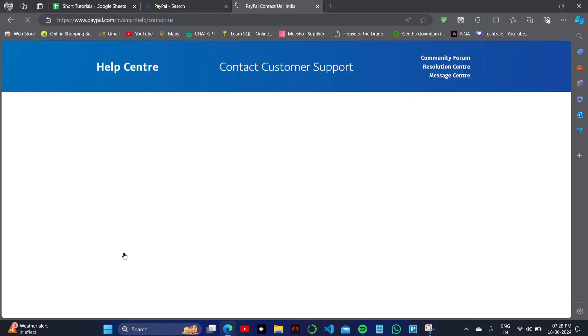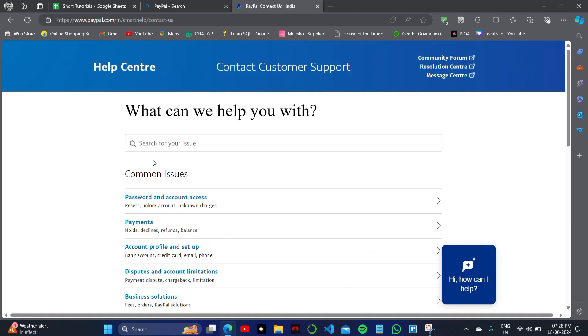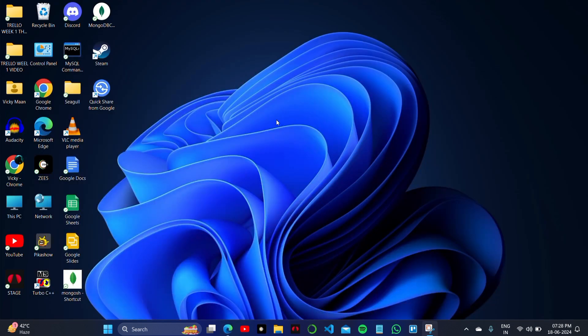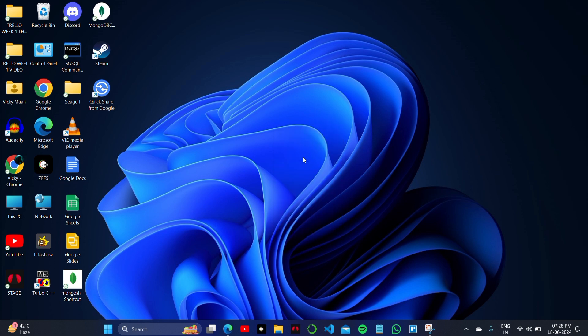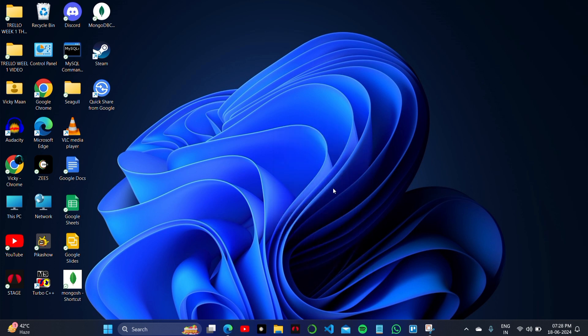So there are two options. First one is to contact here on the help center of PayPal right now. And the second thing is you can wait for 21 days to you get that money into your PayPal account. This is the video. Thank you so much for watching.